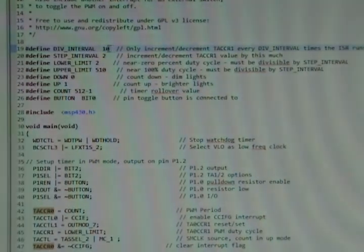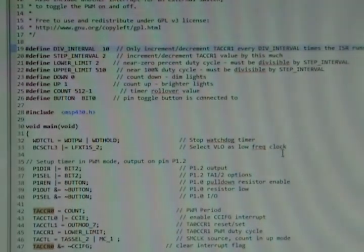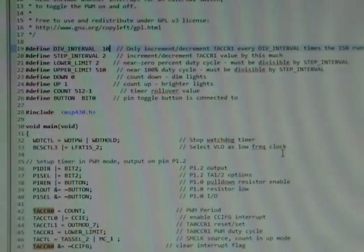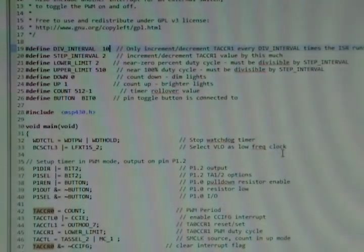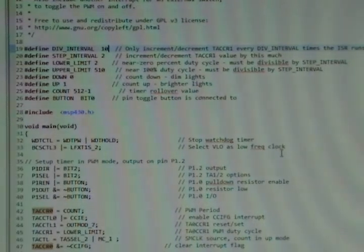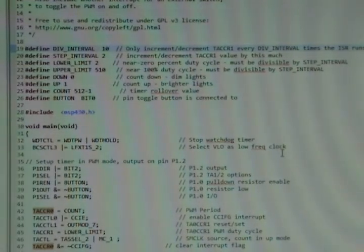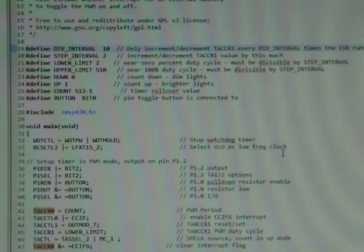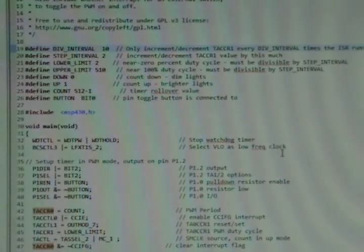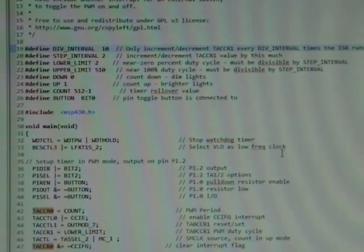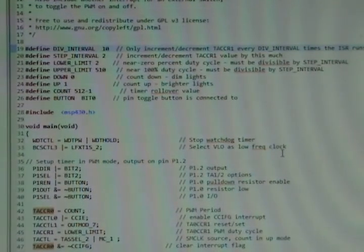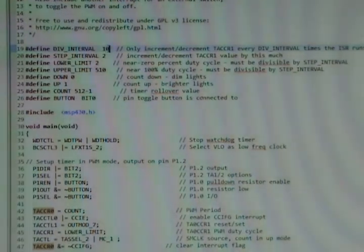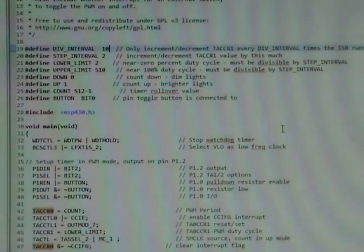We were doing a DIV_INTERVAL of 300, which meant that our interrupt service request would only process every 300th run, every 300th interrupt flag. We were able to reduce that to 10, so now every 10th interrupt it runs.